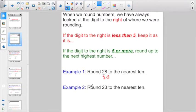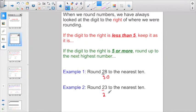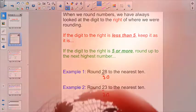Or, if we're going to round 23 to the nearest 10, we looked to the digit to the right, saw that it was less than 5, and we decided to keep it as it is. That was review — we've been doing that for a long time.